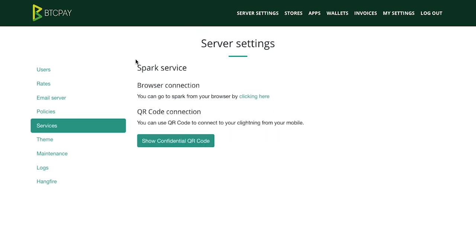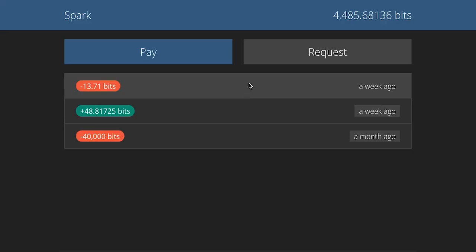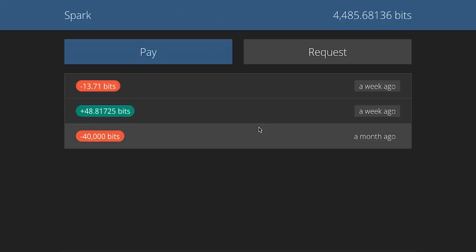Here you can see options to connect directly via the browser or to connect via the QR code. Let's first connect via the browser. To do that you simply need to click the link here.